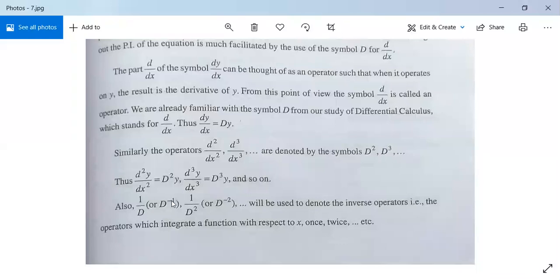Similarly, 1/D — which is D to the power minus 1, or D-inverse — is not exactly a power; 1/D is the integration operator. D is the differential operator, but 1/D is the integration operator, and 1/D² means integrate twice with respect to x.